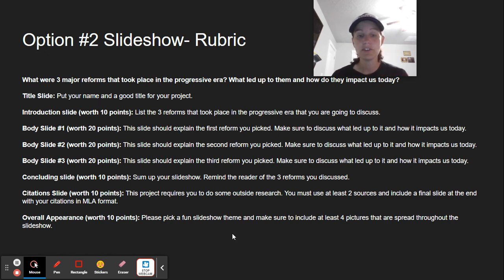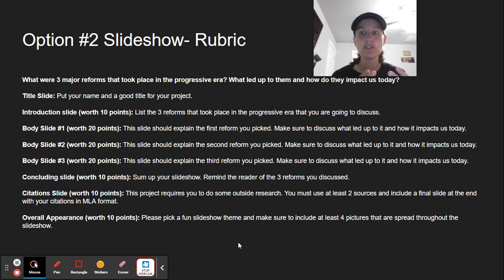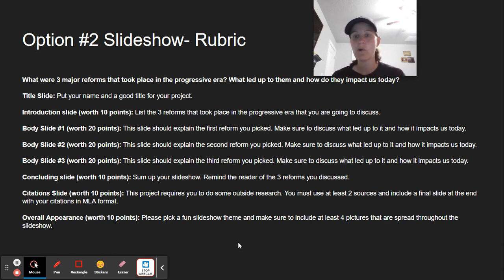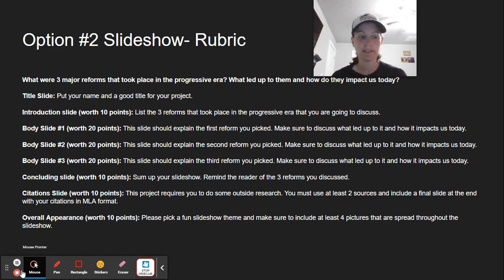So those are your different options. I hope you're excited about being able to choose what you want to write about and choose whether to do an essay or a slideshow. If you have any questions, feel free to reach out — thanks so much for watching this video.